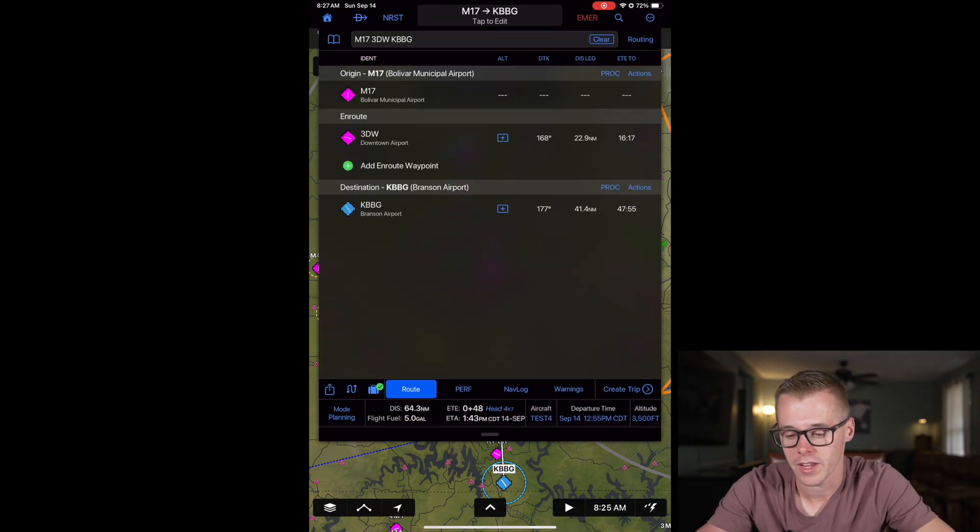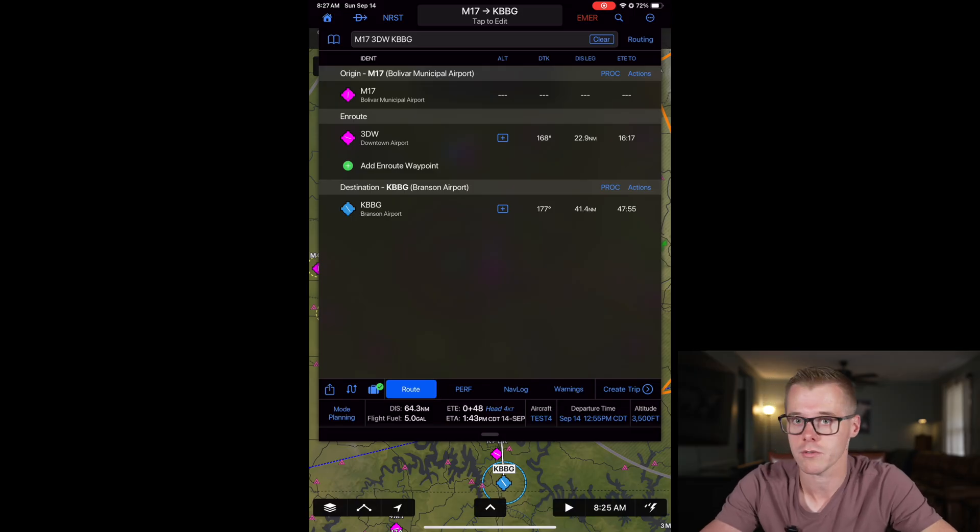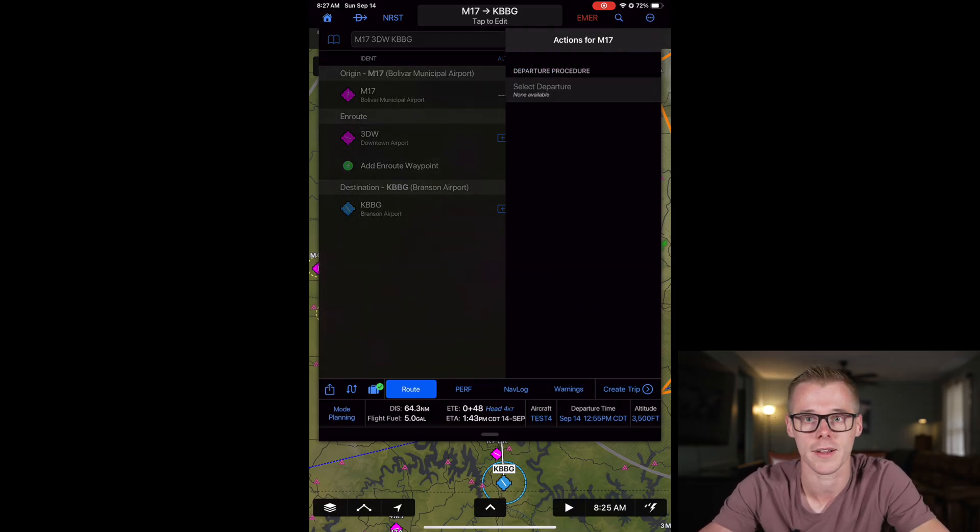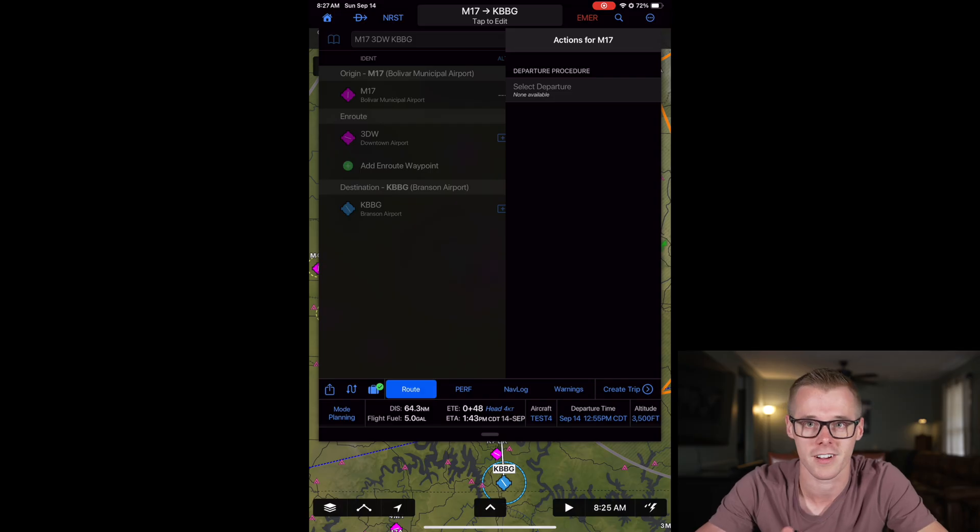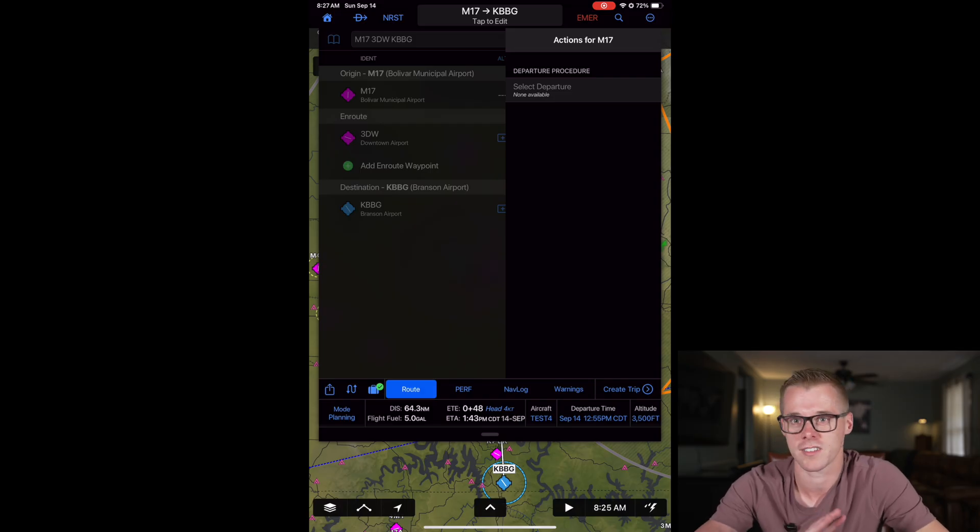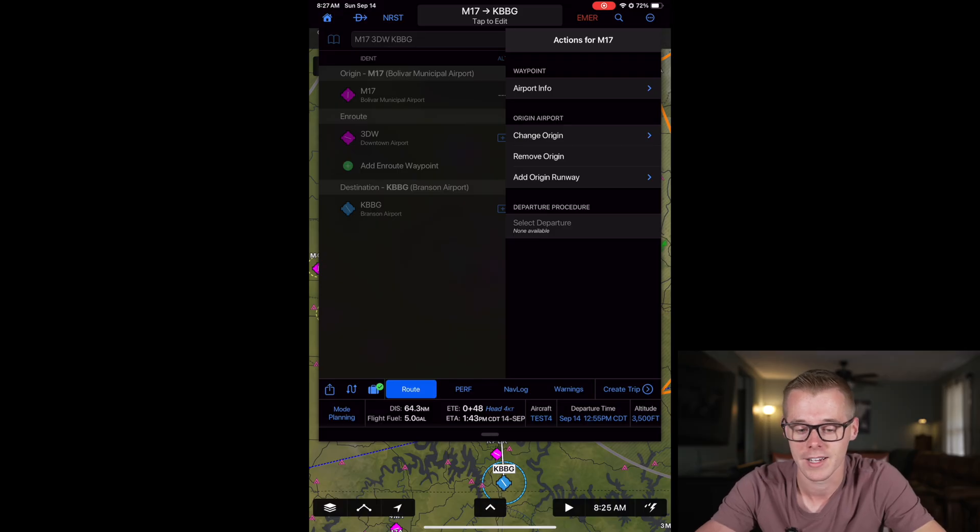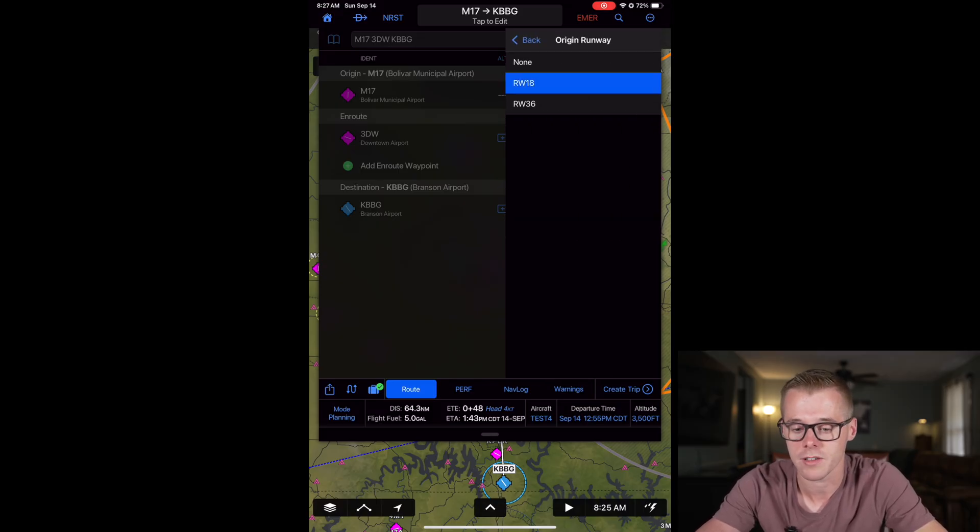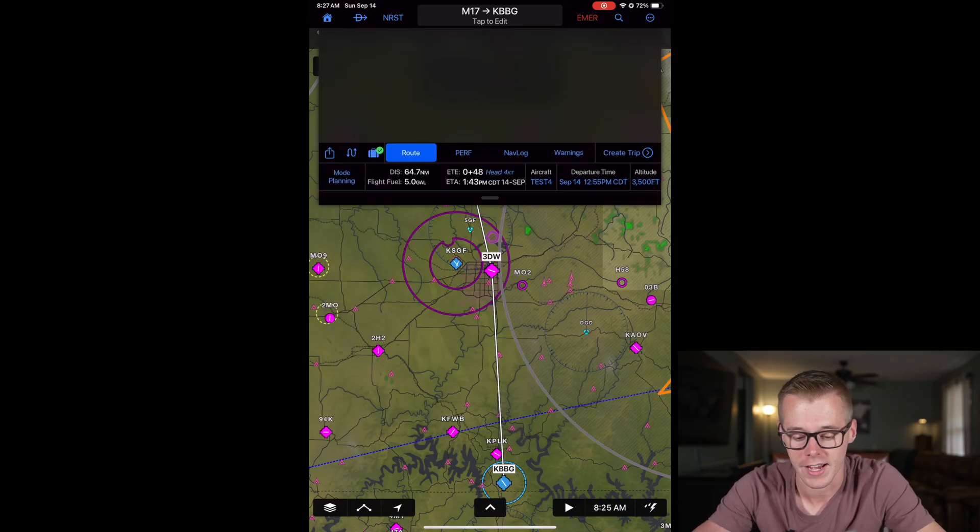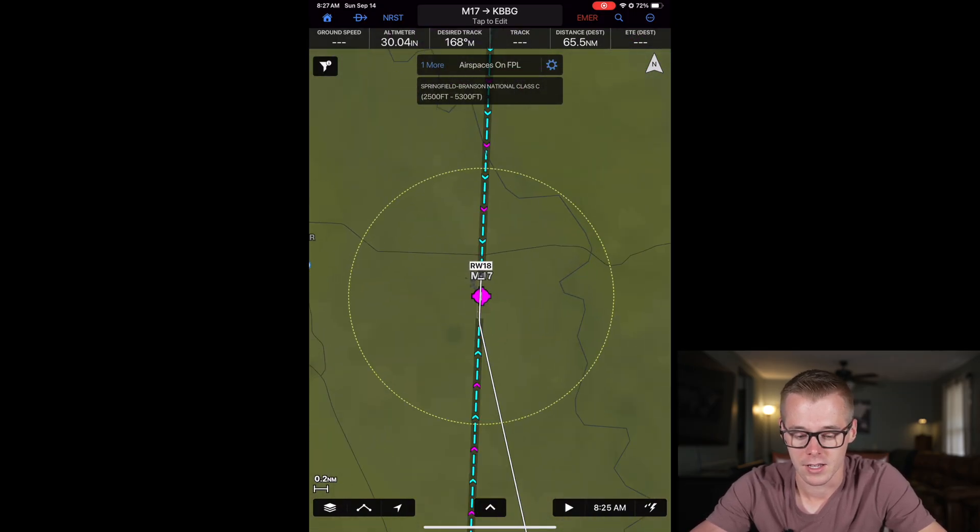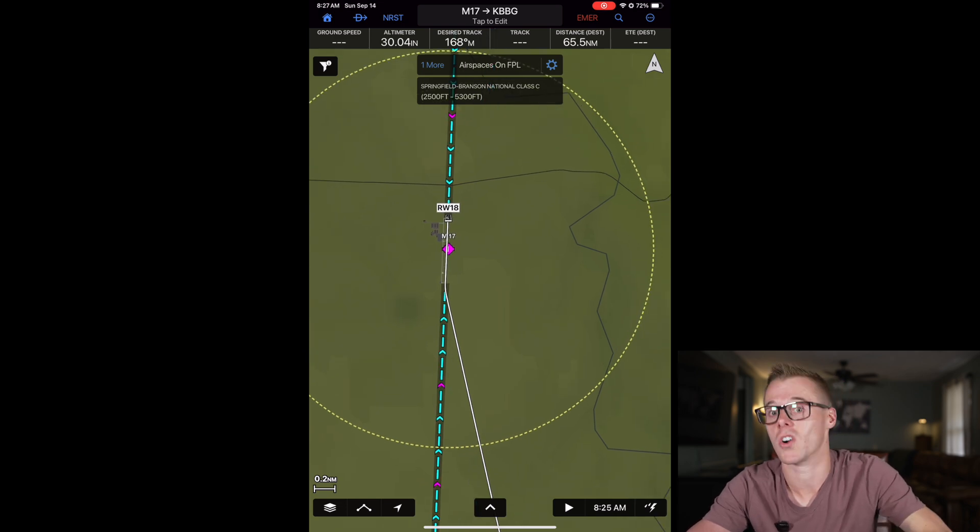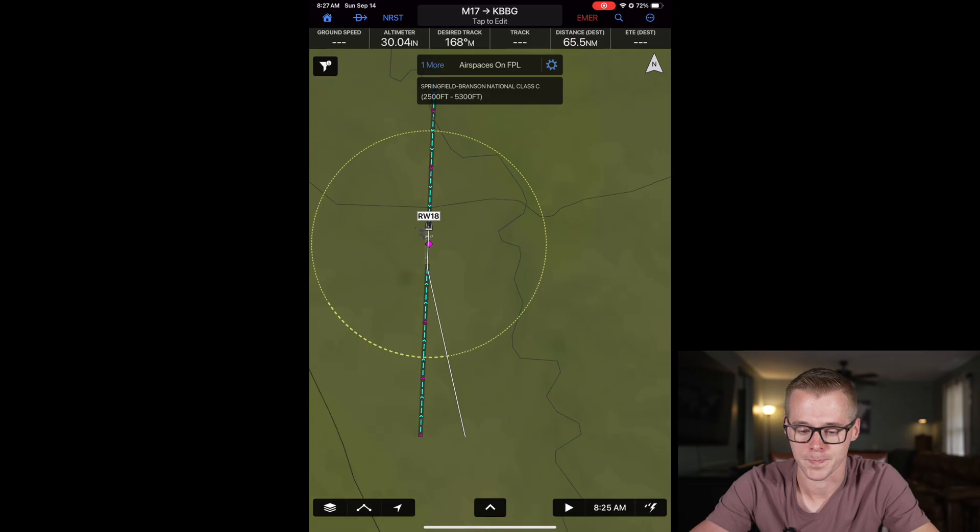In Bolivar if we're going to fly a departure procedure, if we're leaving a class Bravo, we can load that procedure here by selecting our departure. Bolivar is a non-controlled airport so we don't have departure options, but I did want to bring that up. We can come over here to actions though and we can specify an origin runway. If we are leaving runway 18, you'll see we can specify that and now it's going to build in flying the runway heading for a little bit and then making a standard rate turn on course as we leave the pattern.